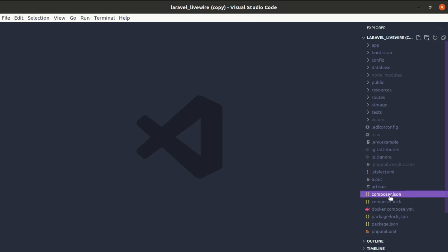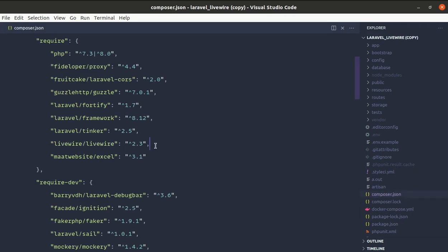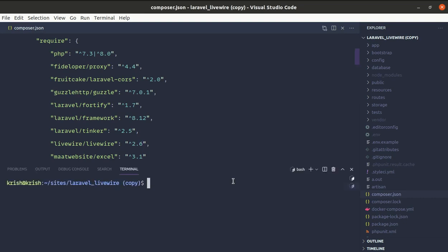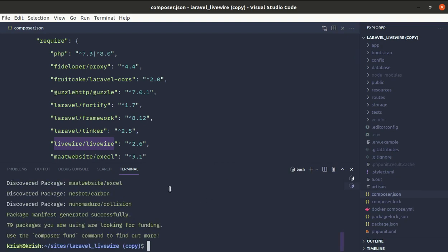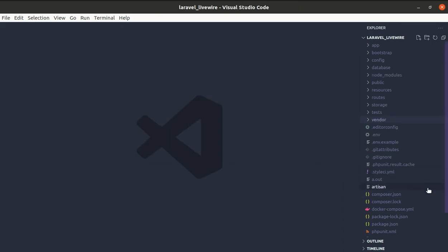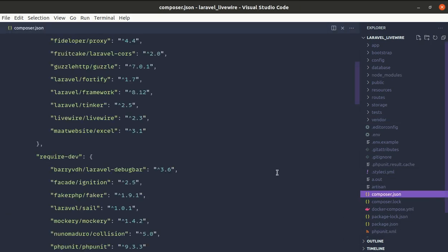First, let me go to the composer.json file — over here we are using Livewire version 2.3, so let me change this to 2.6. In the terminal, you can either do 'composer update' to update all dependencies, or 'composer update' followed by the specific package name to update just that one. It got updated, so this project is now using Livewire 2.6, while the other project remains on 2.3.